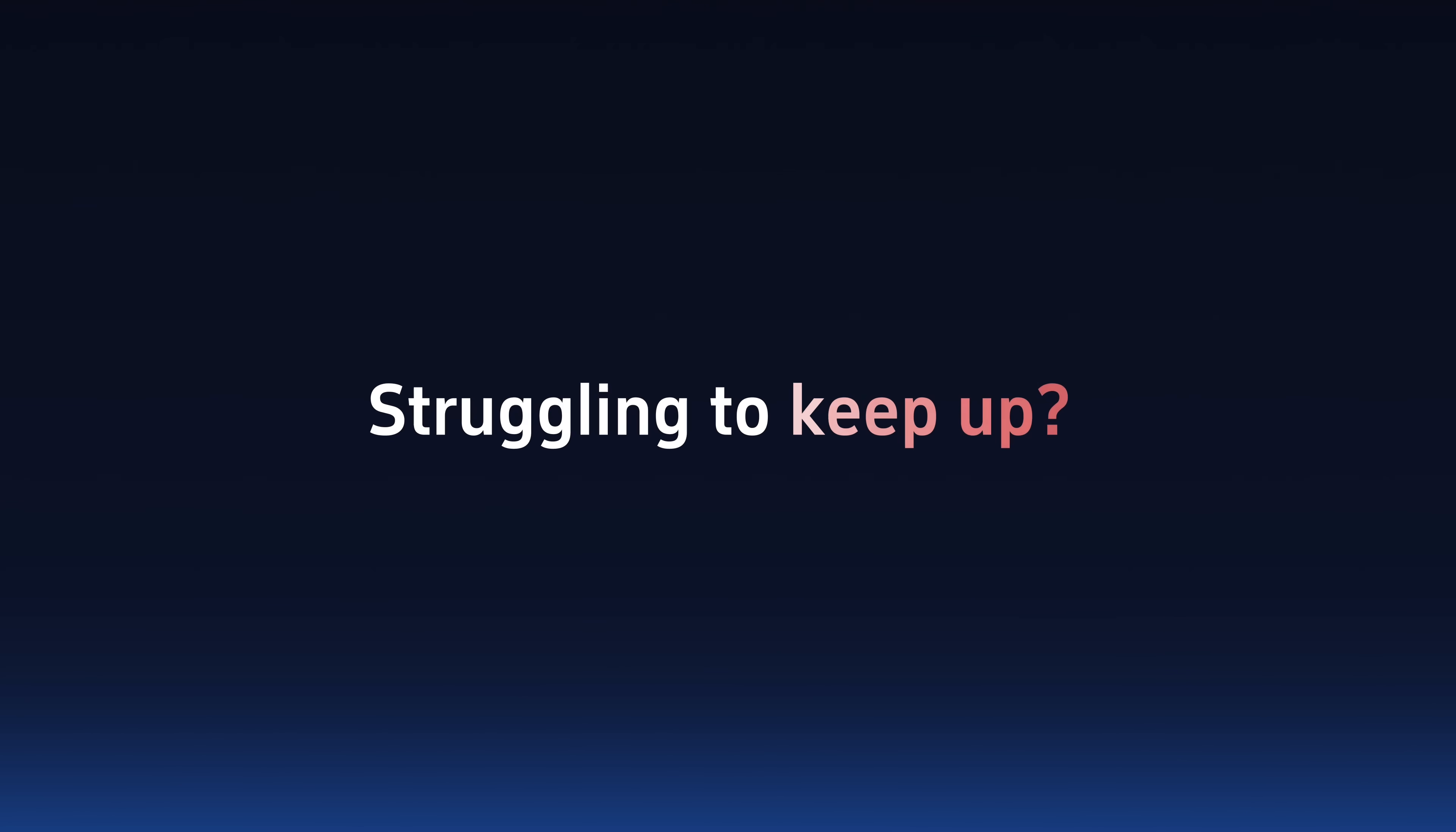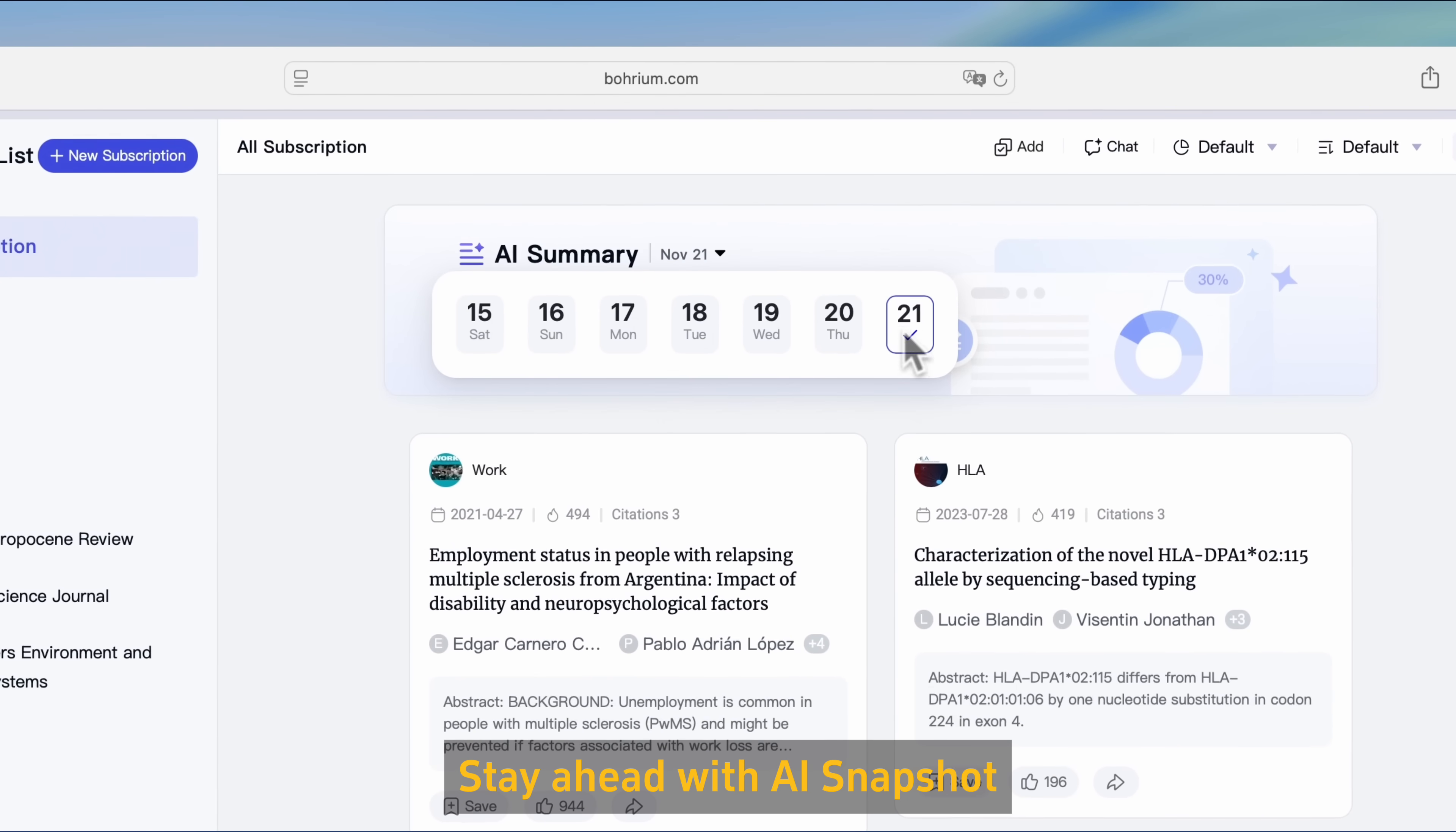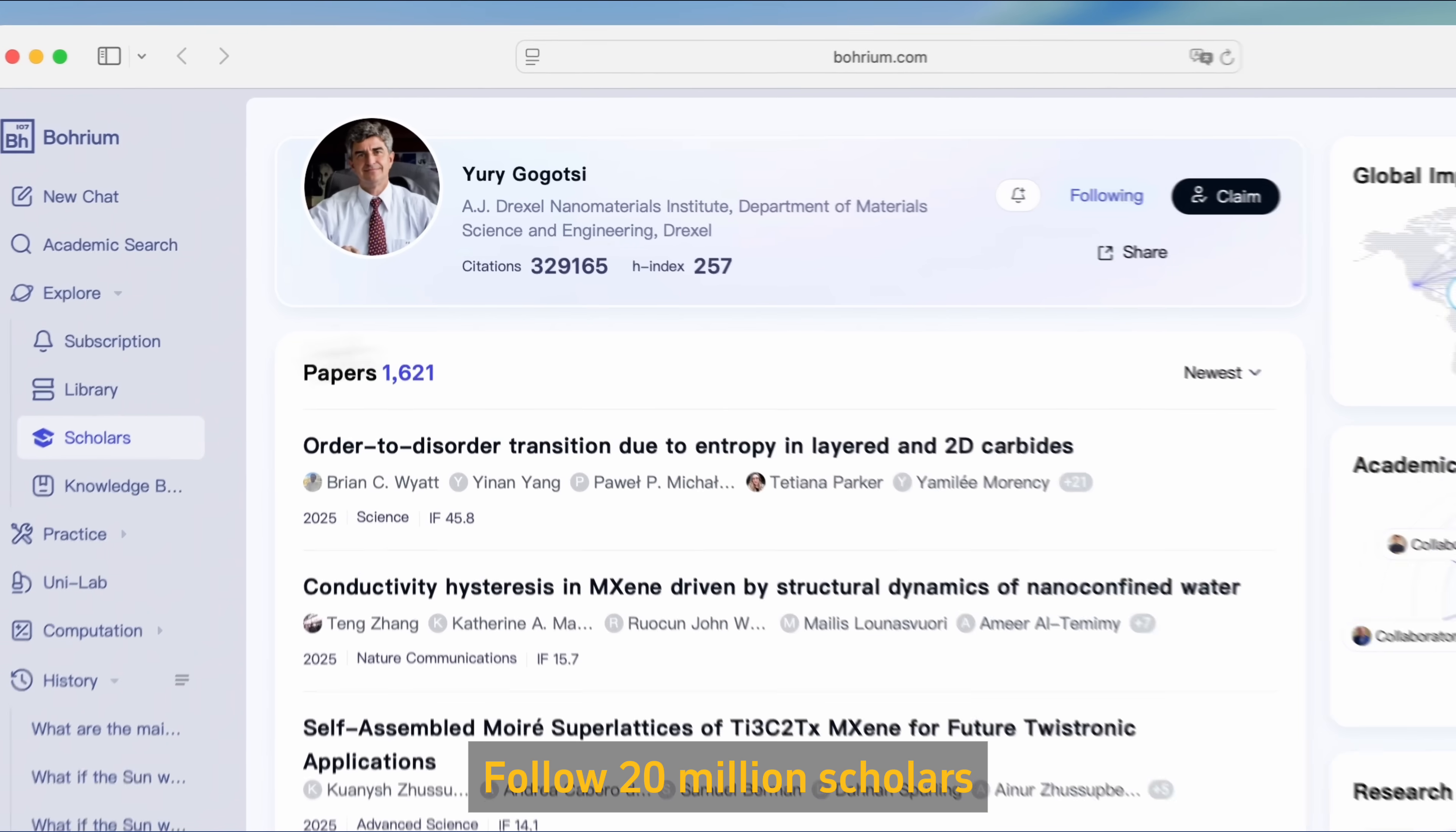Struggling to keep up? Need to present tomorrow? Stay ahead with AI Snapshot. Follow 20 million scholars.